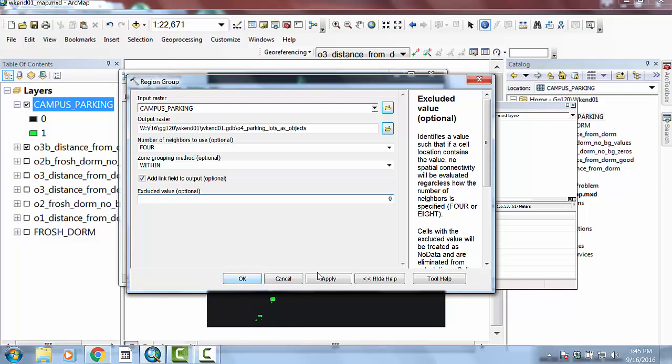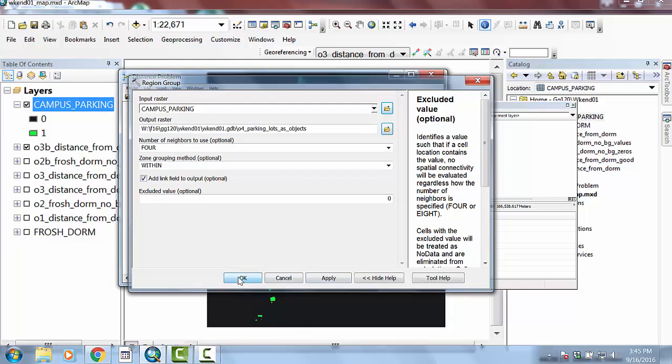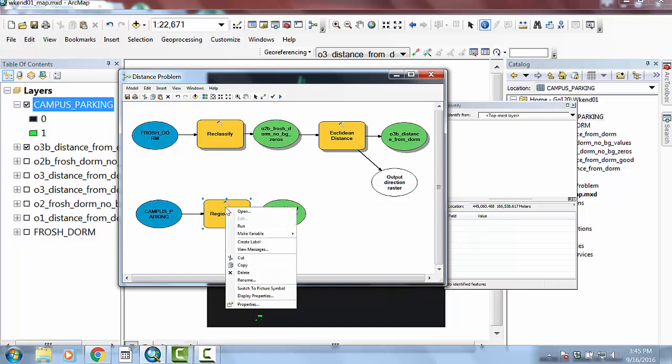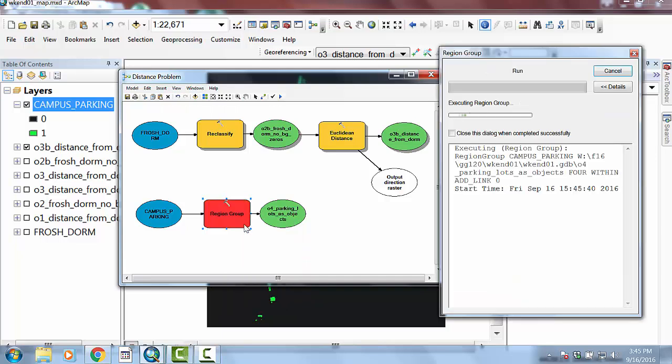And then if I say apply and okay, and then if I save the model, and then if I grab this cursor and I select the region group, and then I right click on it, I can hit run. Because I don't want to run the entire model because we've already executed this. I just want to run this new piece of the model. So if I right click on it and say run, it'll flush red.